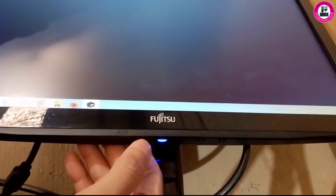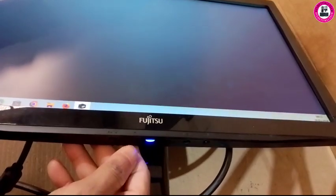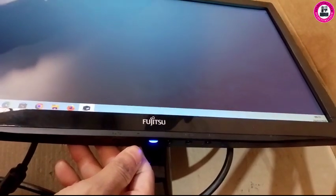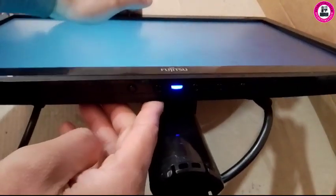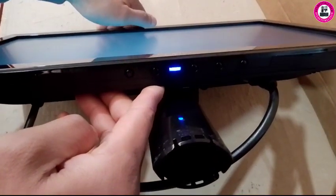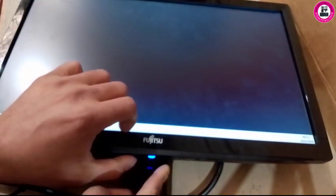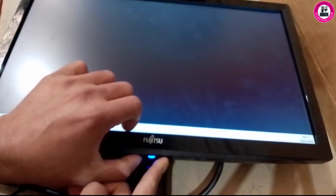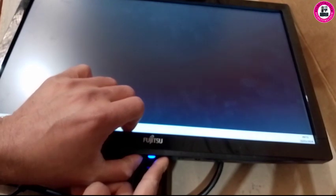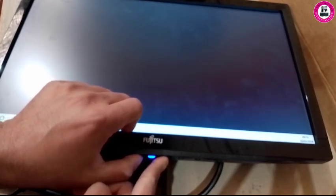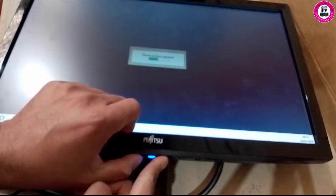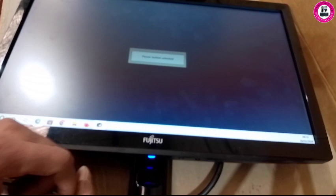As you can see, there's a minus sign and plus sign. It has two buttons underneath. In order to remove power button lock, you have to press and hold plus and minus sign at the same time. As you can see, it unlocked.